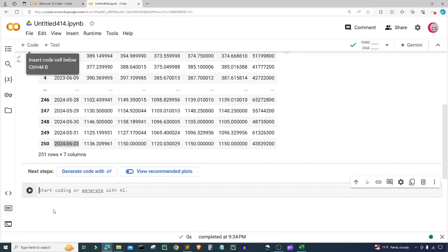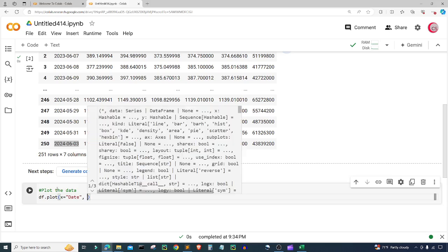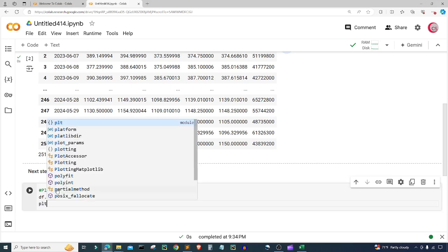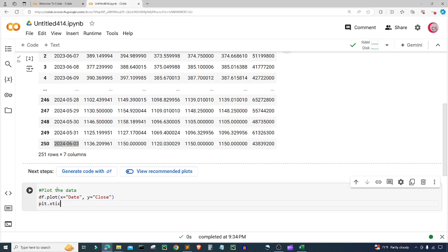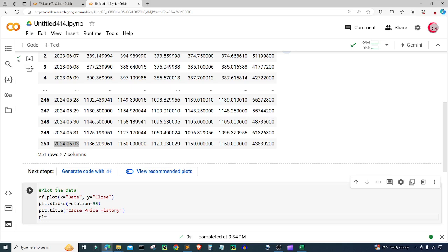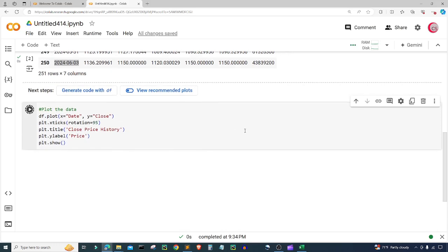Let's create a new cell to plot the data. I'll type df.plot, set x equal to date and y equal to close. Then I'll add plt.xticks with rotation set to 95 degrees to tilt the x-axis labels. I'll give the plot a title with plt.title set to 'Close Price History', add a y-axis label of 'Price' with plt.ylabel, and then call plt.show to display the chart.